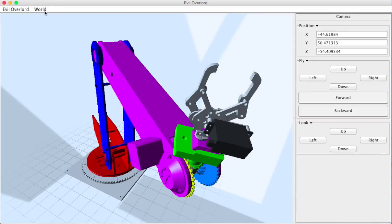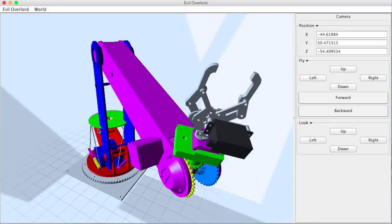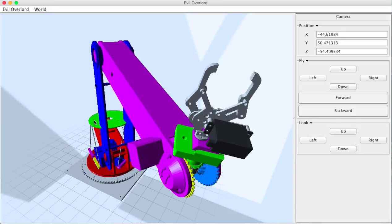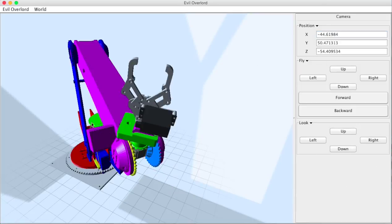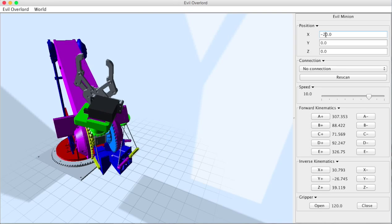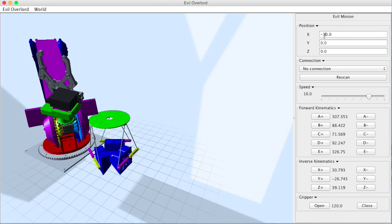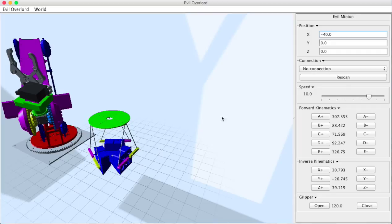As I said, we can run multiple robots. So here's a Stewart platform. And if I click on that platform and then adjust its position, that's the evil minion. That's the Stewart platform.